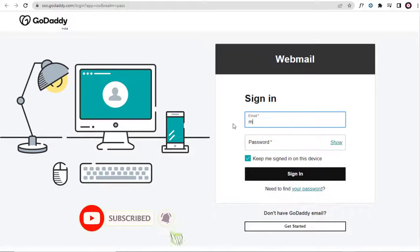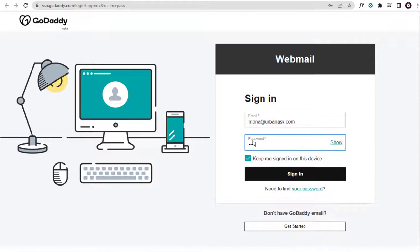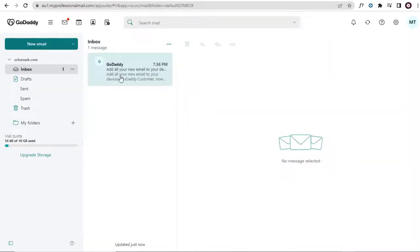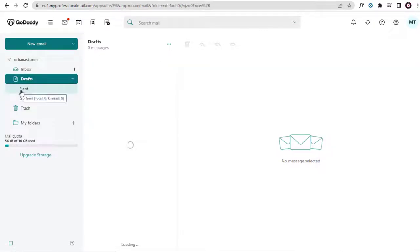We need to enter the email account ID and the password in this email form to log in. And done, you can see here, we are in the email account we created just two minutes back.